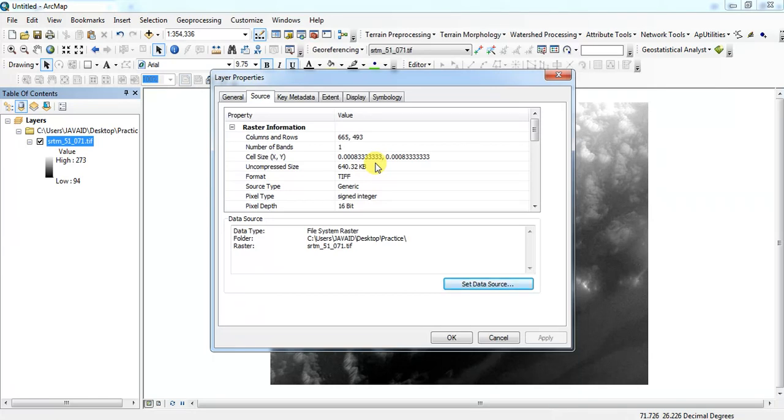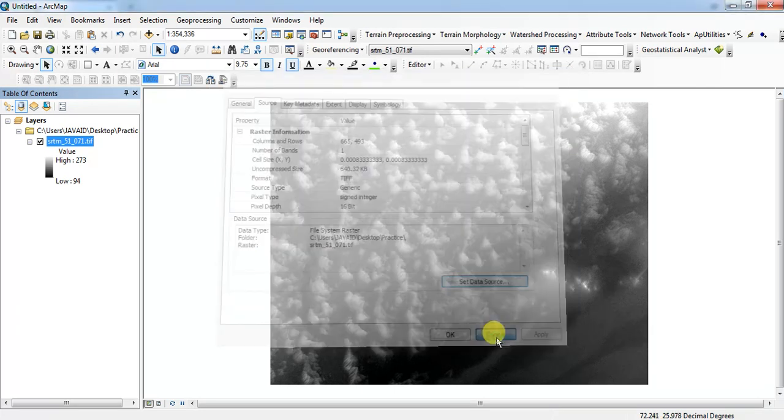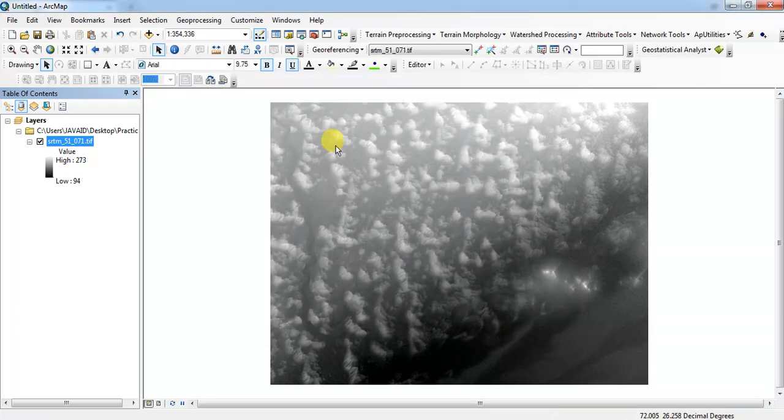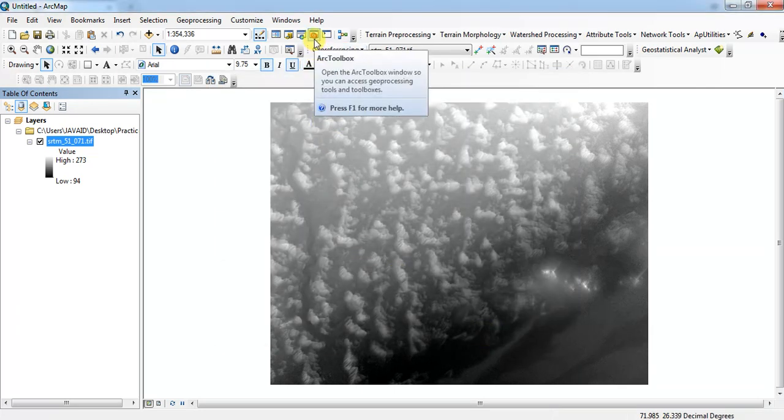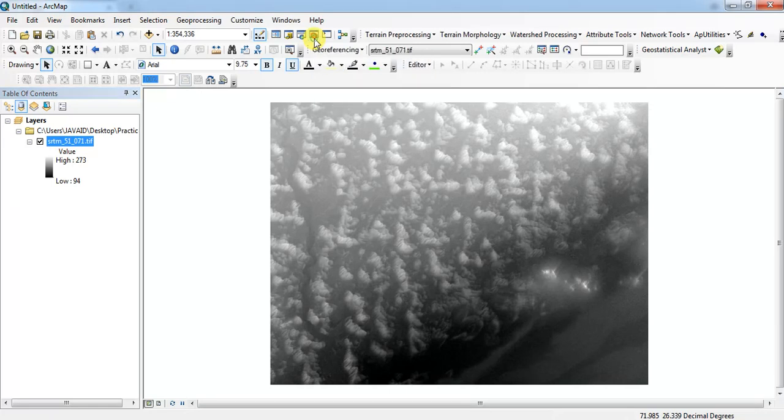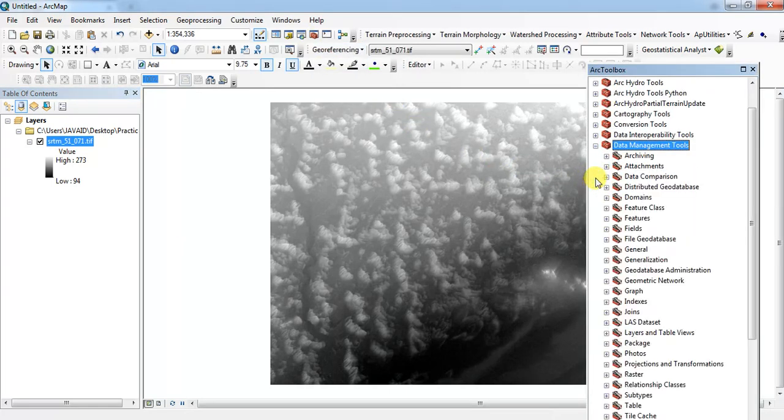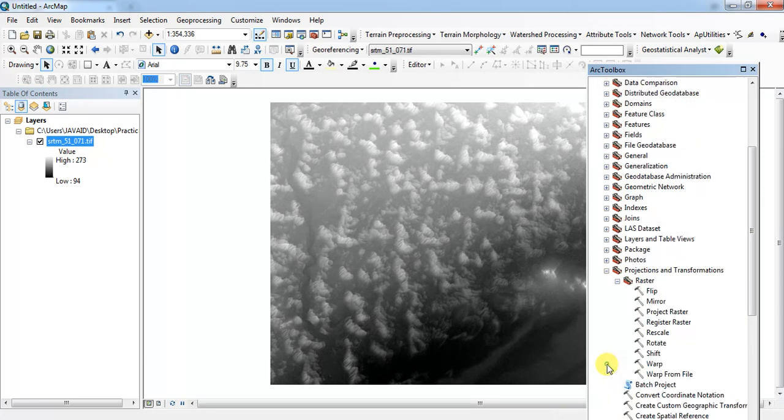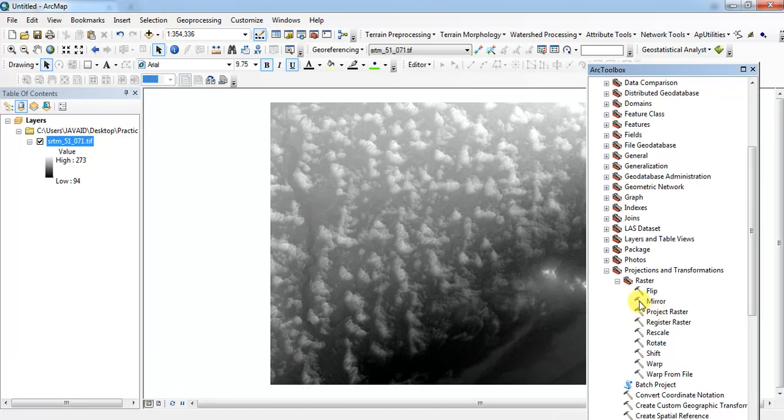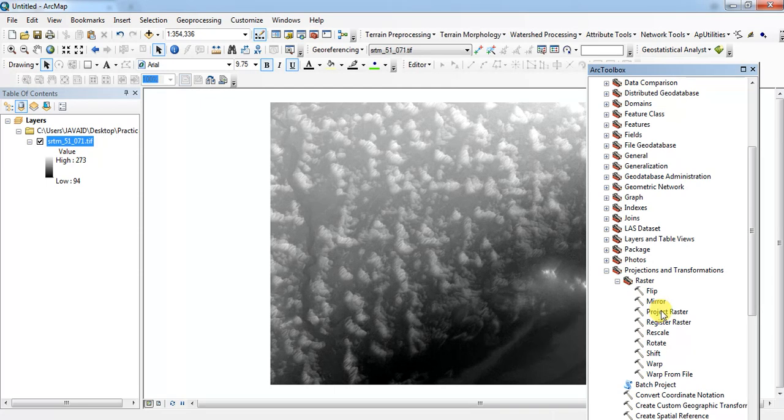So how do you convert? First, come to the toolbox and come to Data Management Tools. Here you'll find Projection and Transformation. Click on that, and here you will find Project Raster.